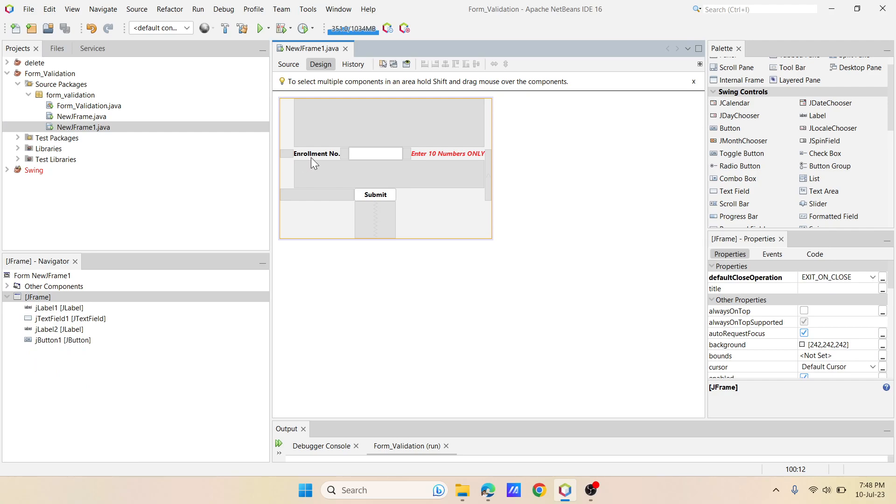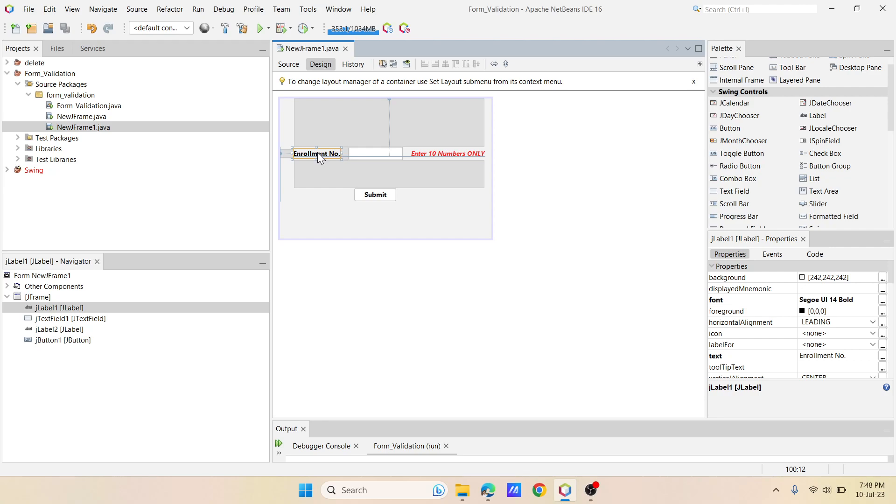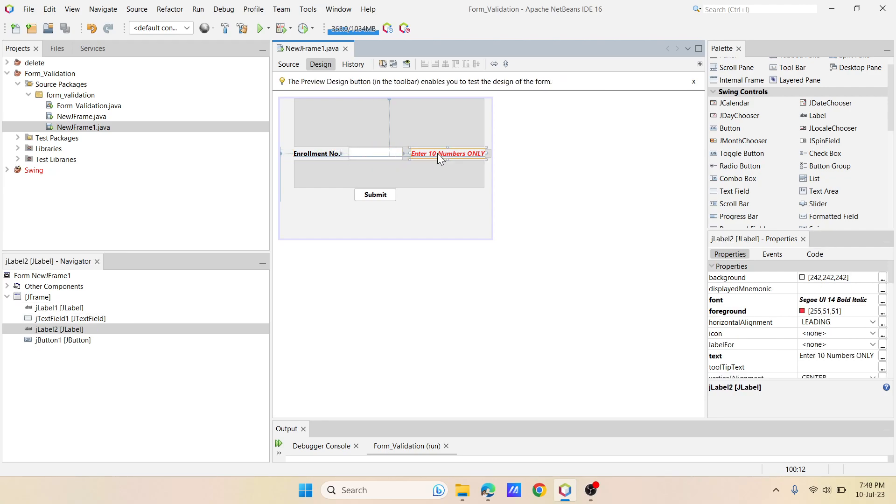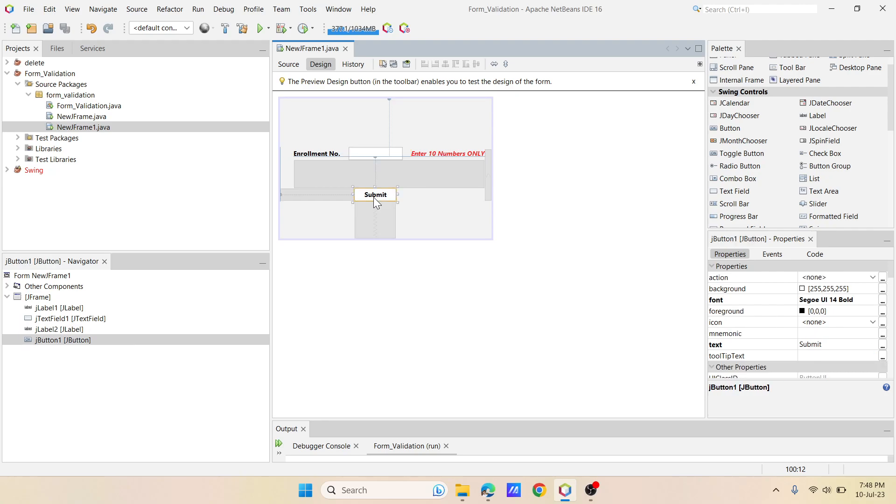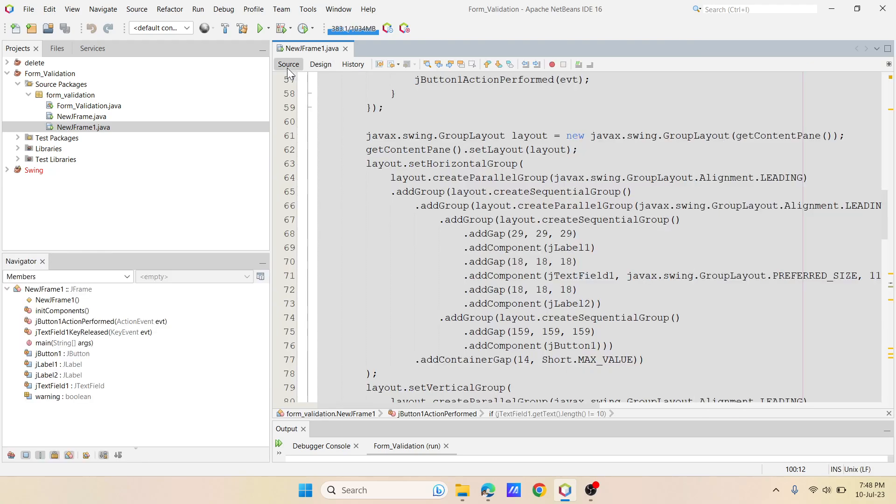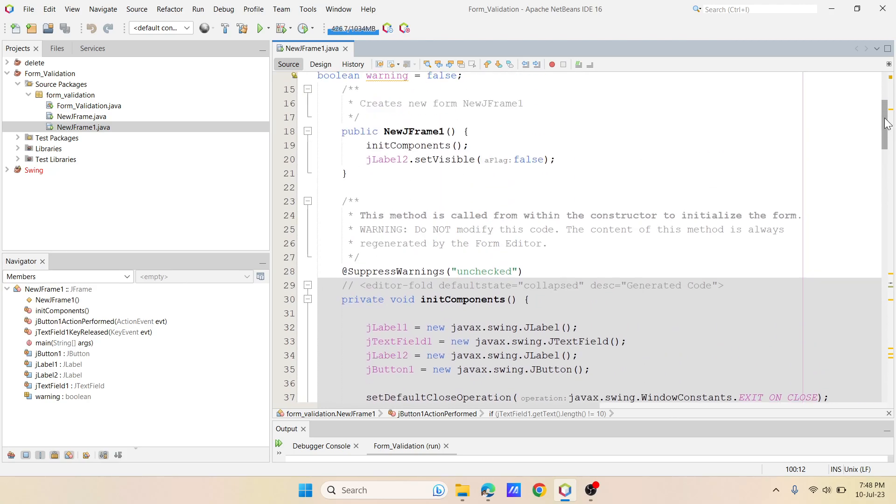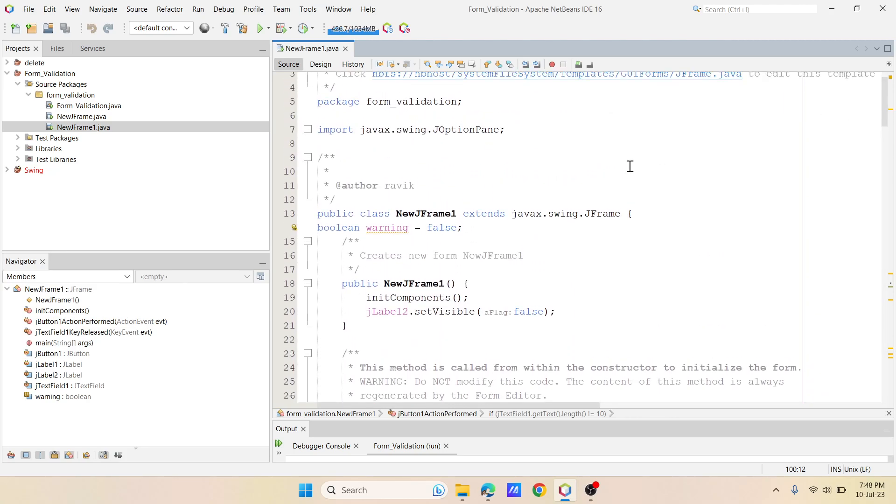This is a label and this is the J text field, and this is again a label. And I have just written this particular text inside that and I have changed it to the color. Now there is a submit button. Now what I have done in the source code, let me just walk through the source code. It's very simple. So first I have a variable called warning under the data type boolean. I have set it as false.